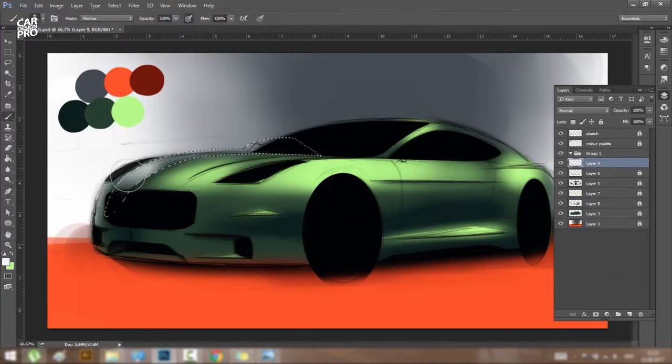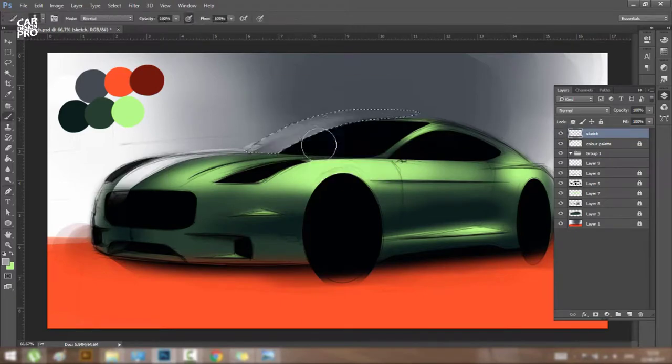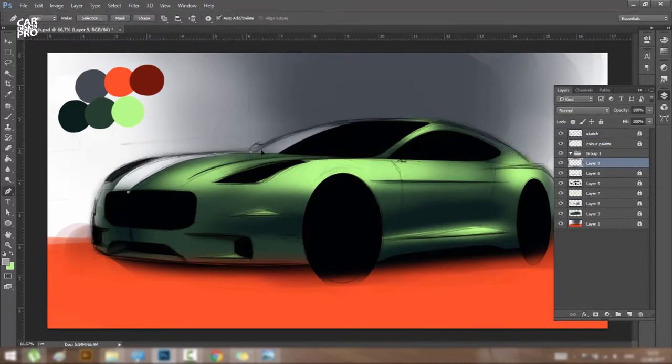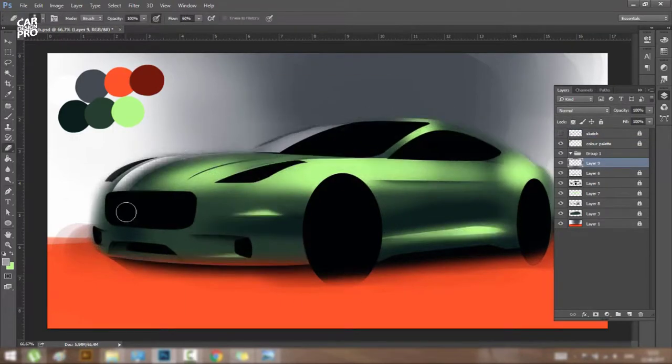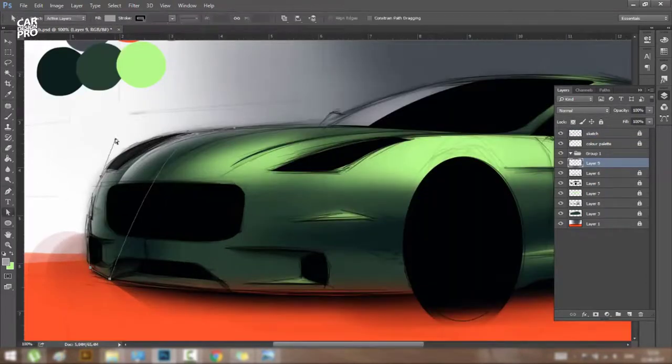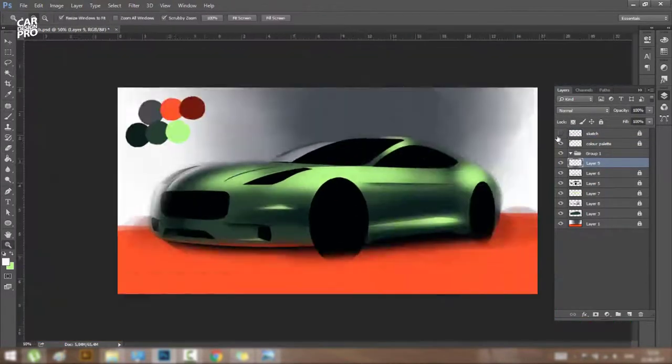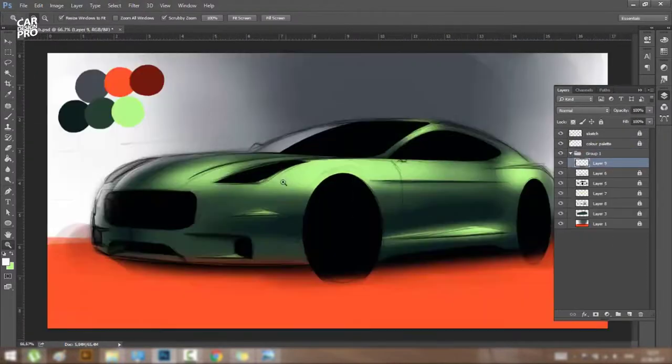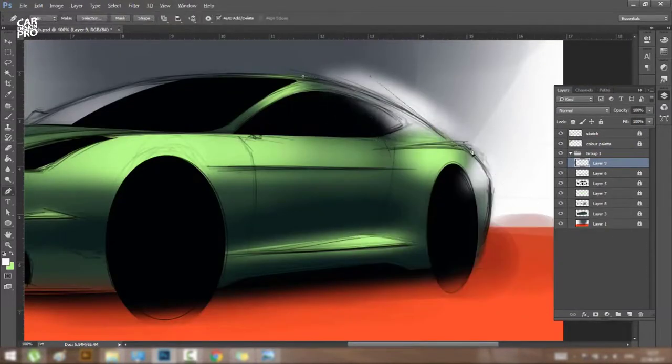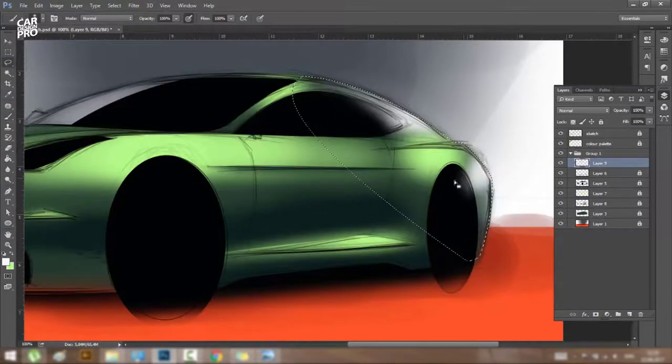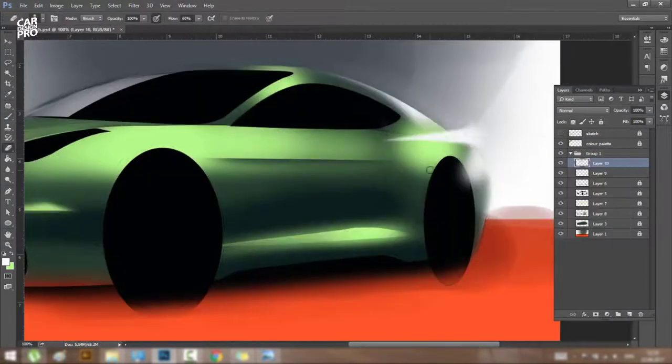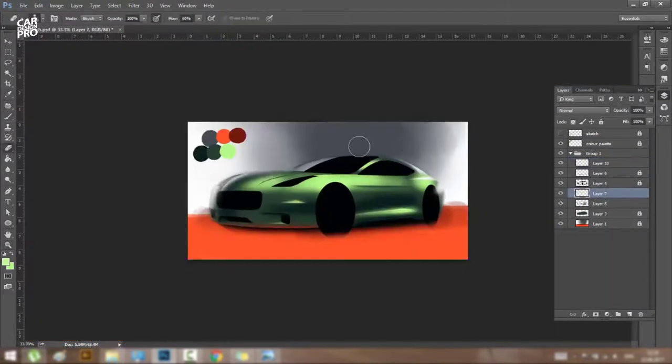From this point on, I'm experimenting with the reflections that are coming from the environment. For me, this is the most important step because almost all the details come from how the light is reflected on the car.